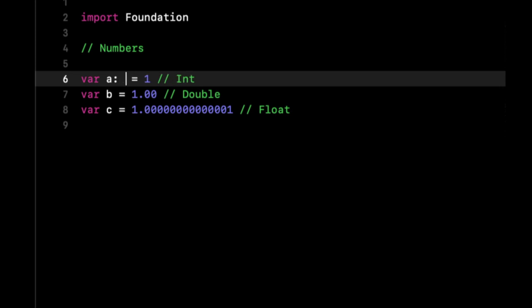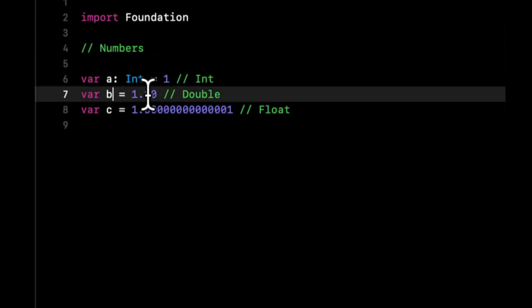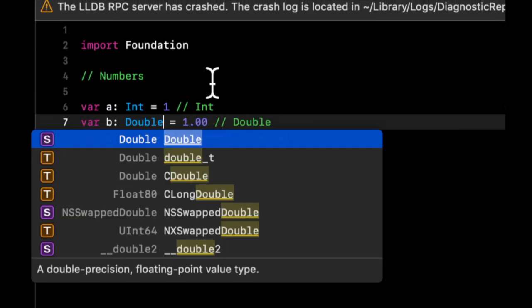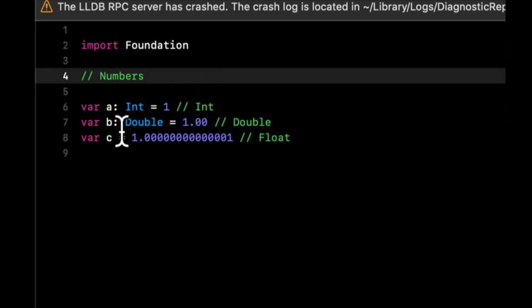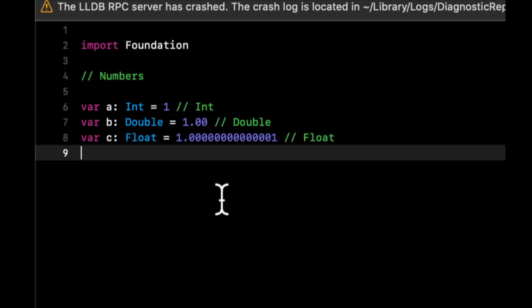So this is an Int, this is a Double, and this is a Float.